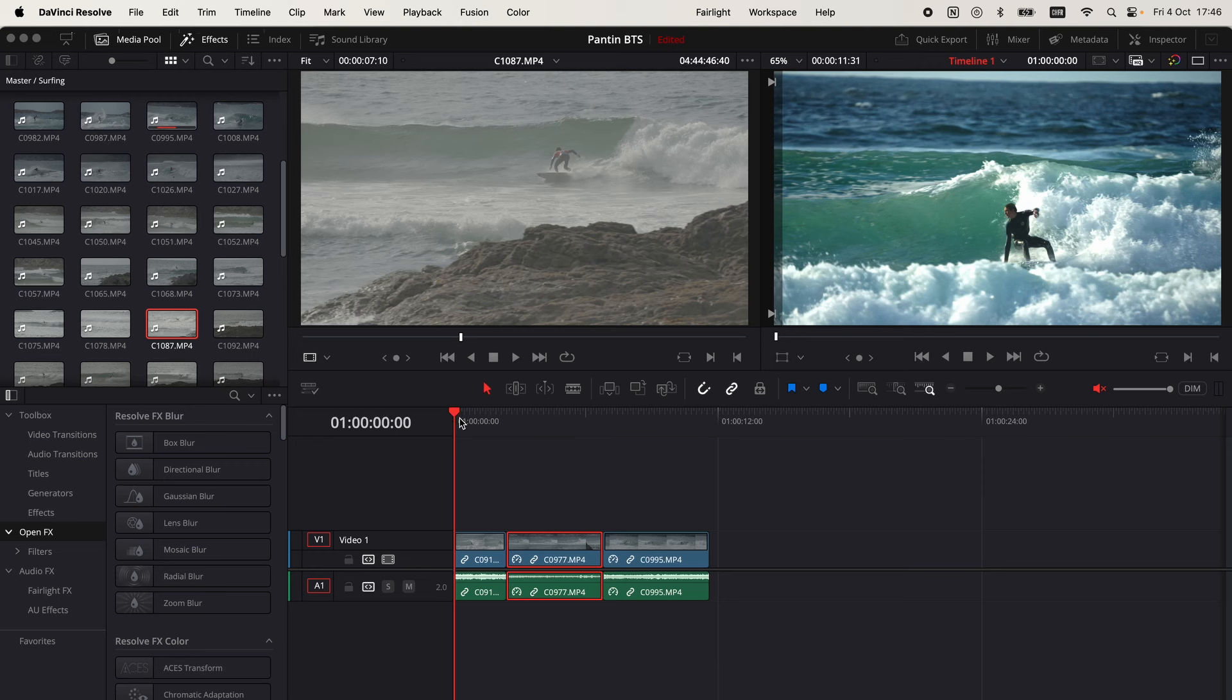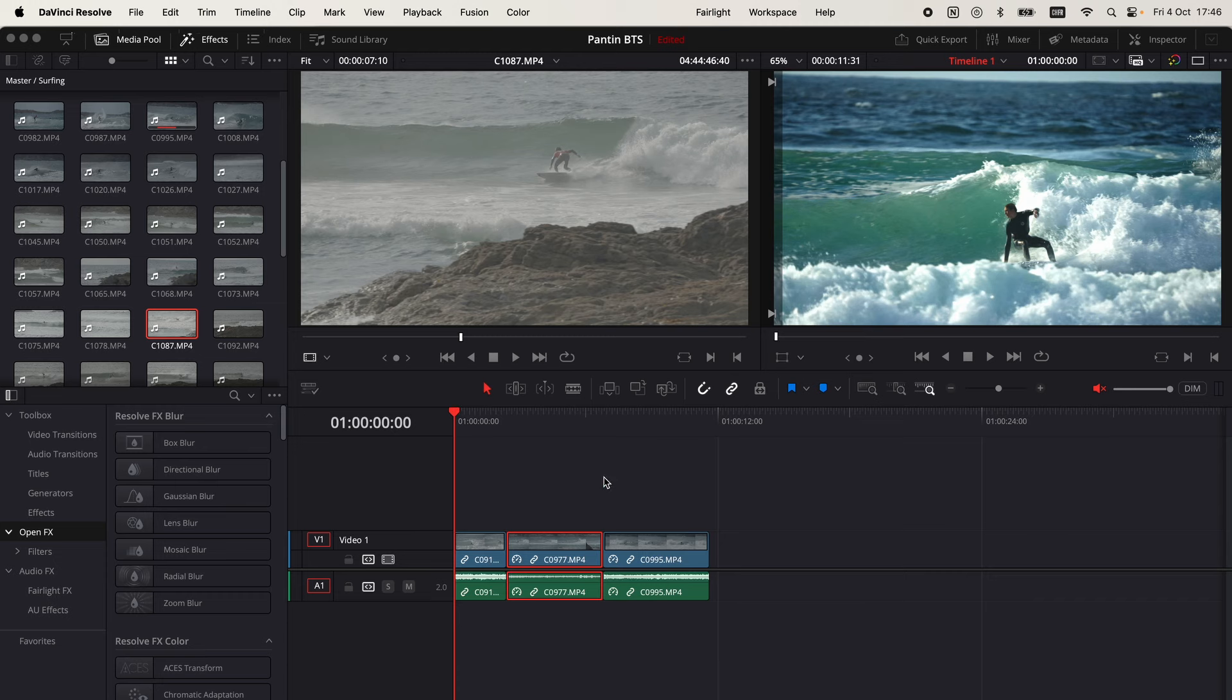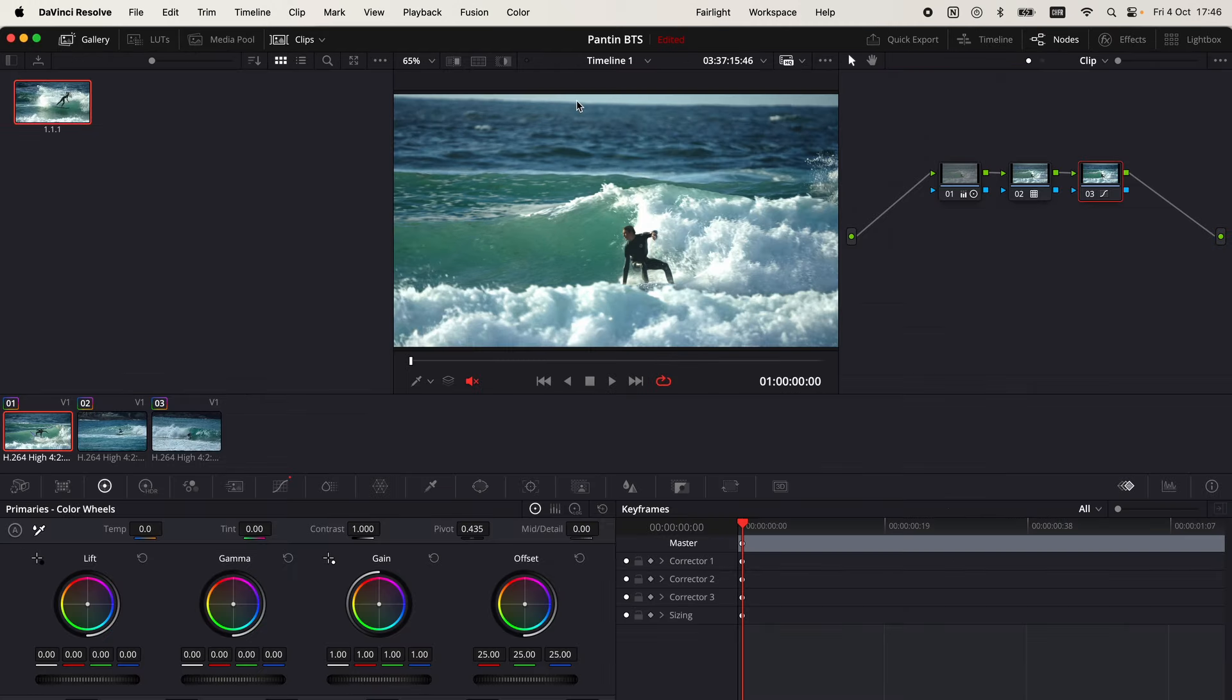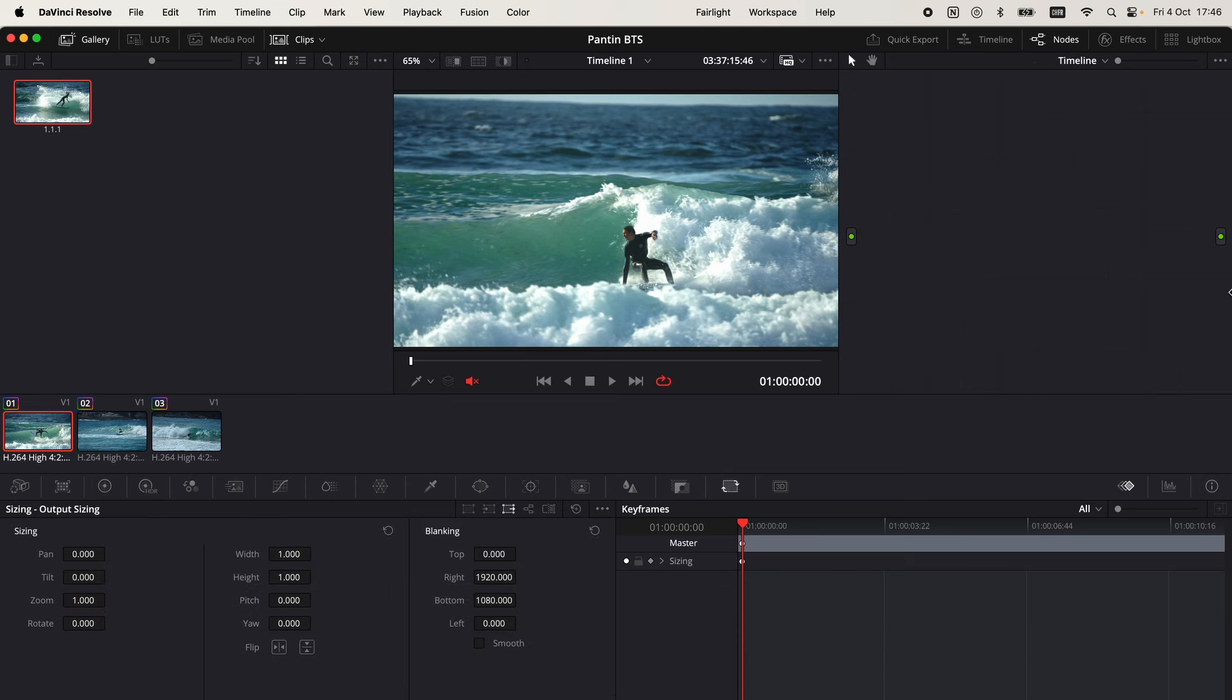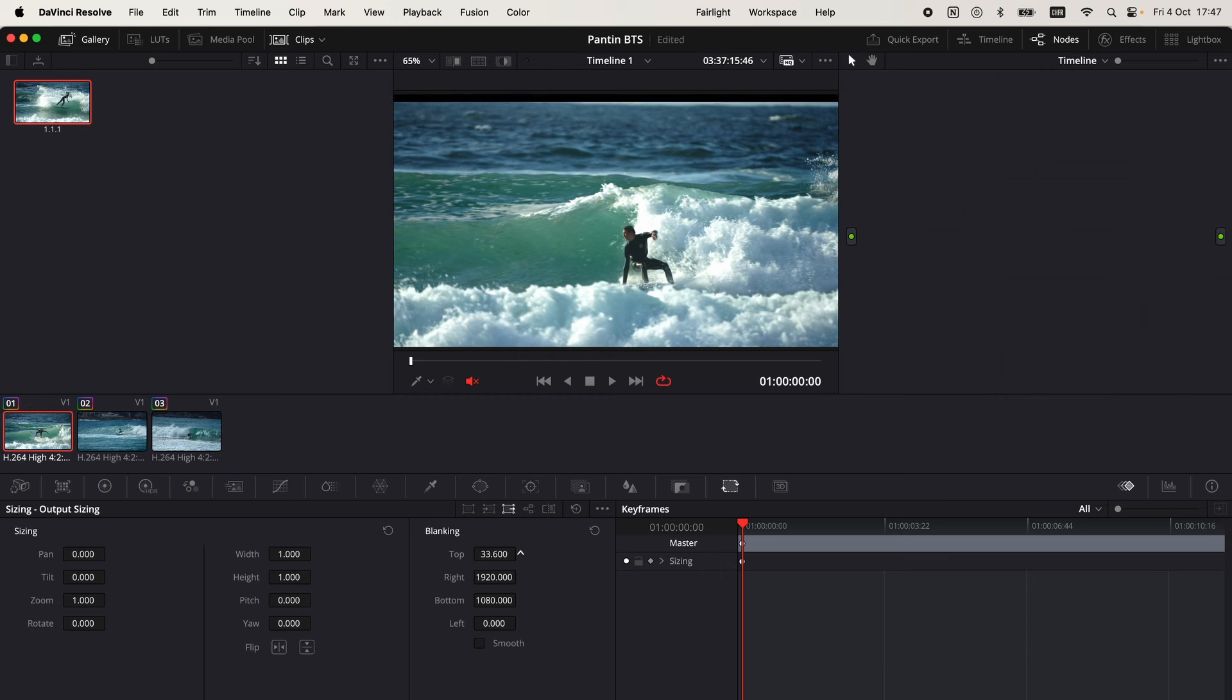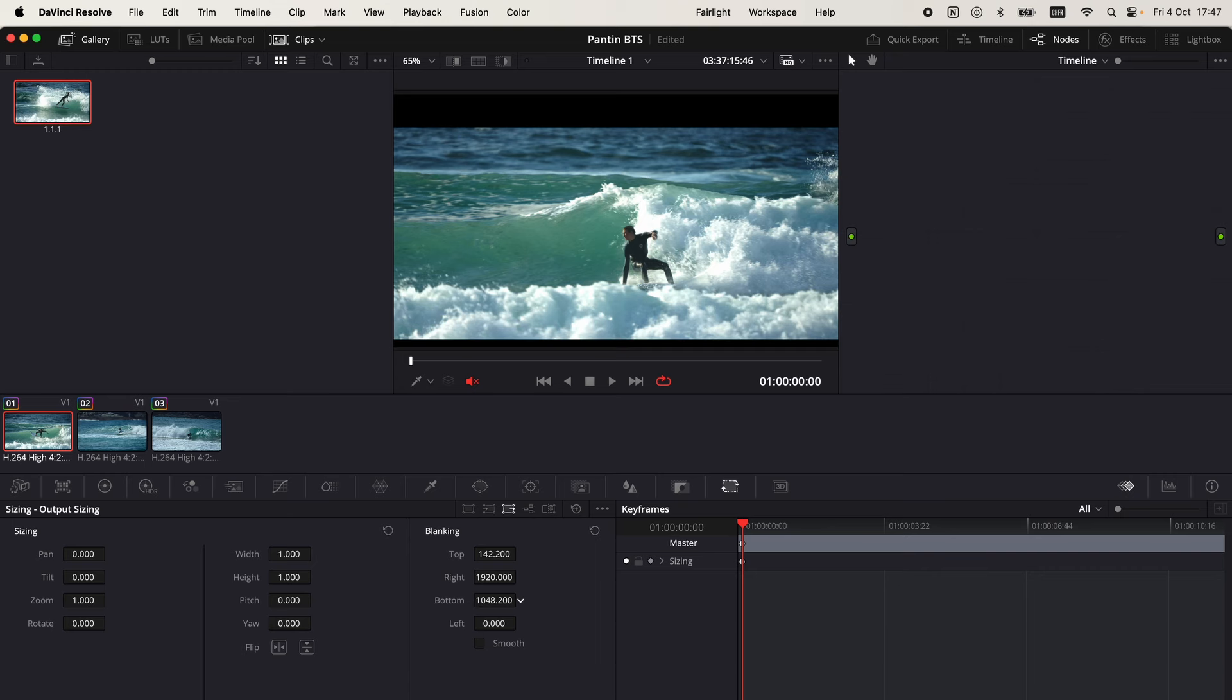There are primarily two ways to add cinematic black bars to your video. The first one, if you want custom size black bars, is to go to the color page, make sure that we select timeline, then click this icon right here, go to blanking, and then basically add the bar on the top and the one on the bottom.